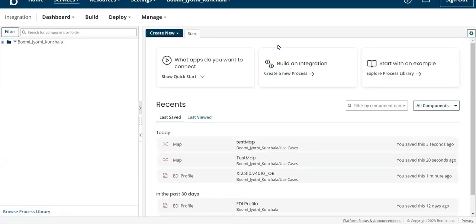Hello everyone. In this video, let us see how to restore a deleted component. If you have deleted a component previously and now you want to restore it so that you can use it in the processes, or by mistake you have deleted a component and now you want to restore, then you can follow this process.